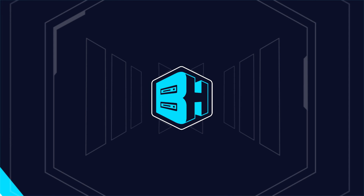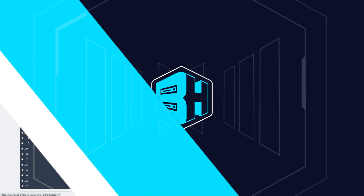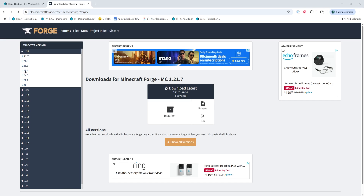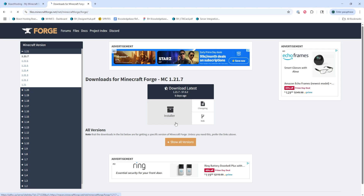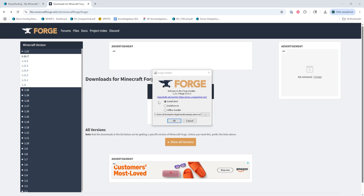We'll now go over how to install Forge manually. First, we're going to go to the Forge website — linked in the description — and we're going to choose which Minecraft version we're going to be running. Once we've done so, we're going to choose the installer button.